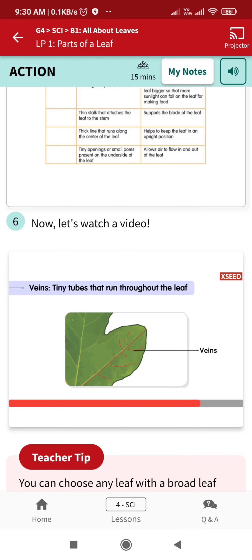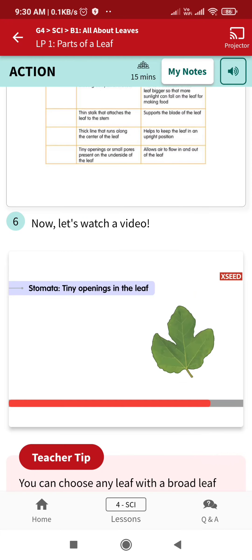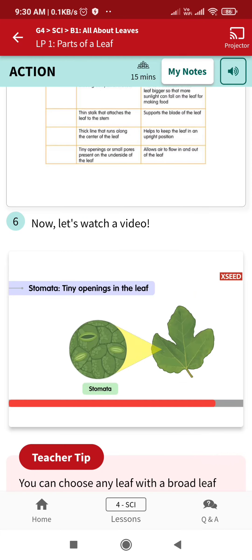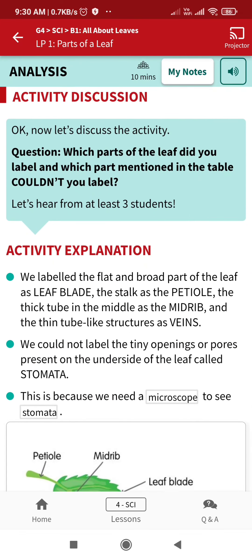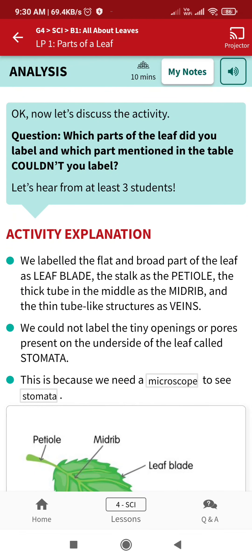The veins and the midrib carry water, minerals, and food to all parts of the plant. Stomata help the leaf to exchange gases.